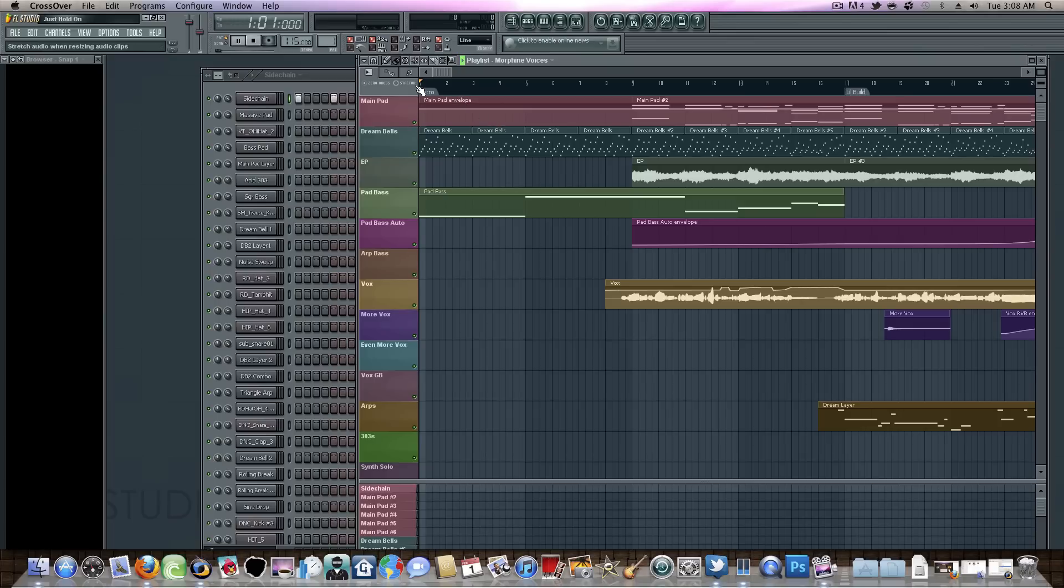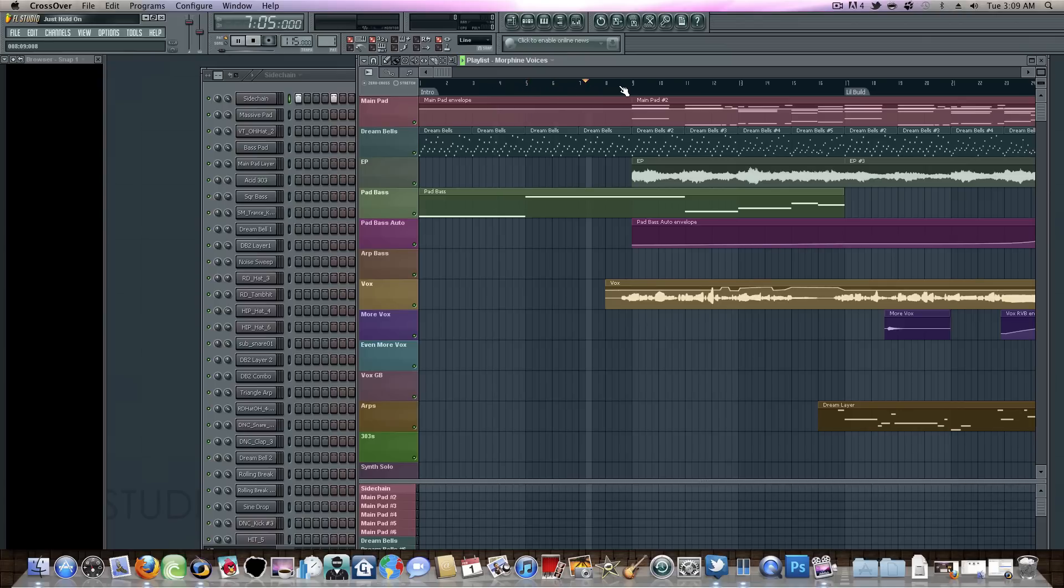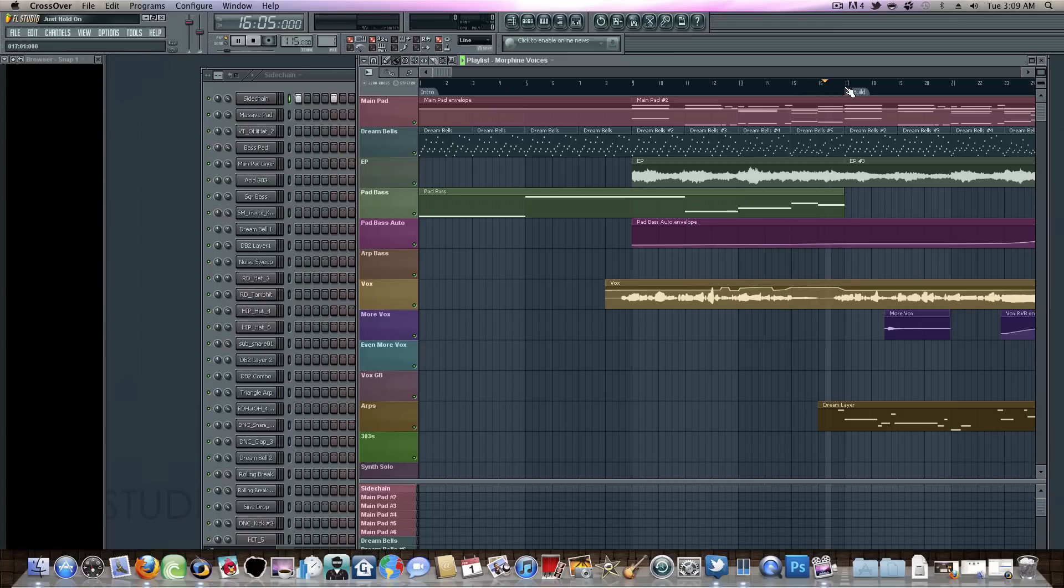You can see it's not moving at all. It should be moving but it's not. I think FL Studio is a completely unsupported application for Crossover. Surprisingly though it did launch.